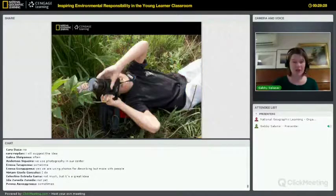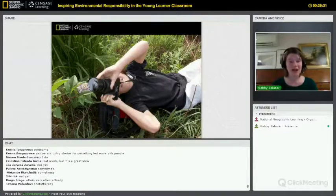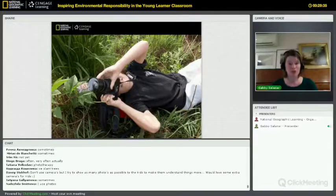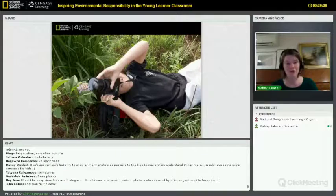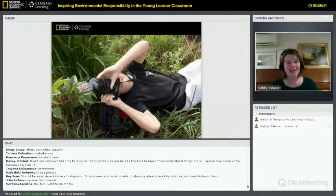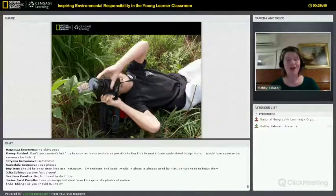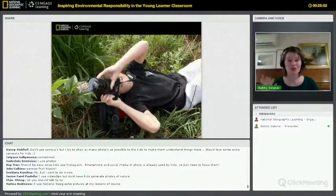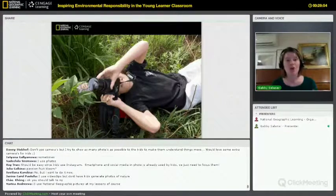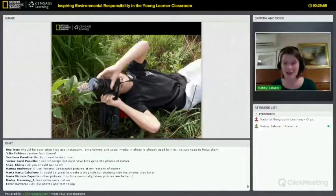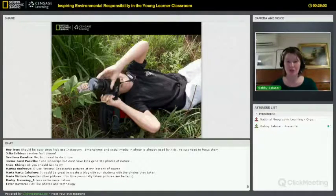As we talked about earlier, kids are spending less and less time outside. I think it's easy to demonize technology — to blame screens, computers, and cell phones for kids spending less time outdoors. But at the same time, we have to acknowledge that kids are going to have technology as a part of their lives. So the question becomes: how can we harness these technologies to inspire kids to connect with nature?